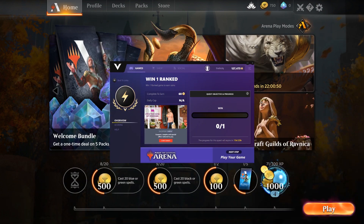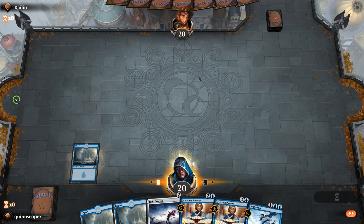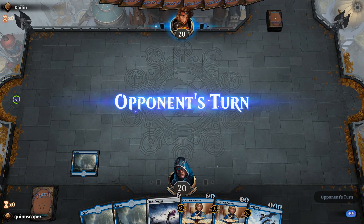Once your ad finishes, go ahead and queue up for a game. Once in game, PlayVig will turn green, indicating it is connected to your match.